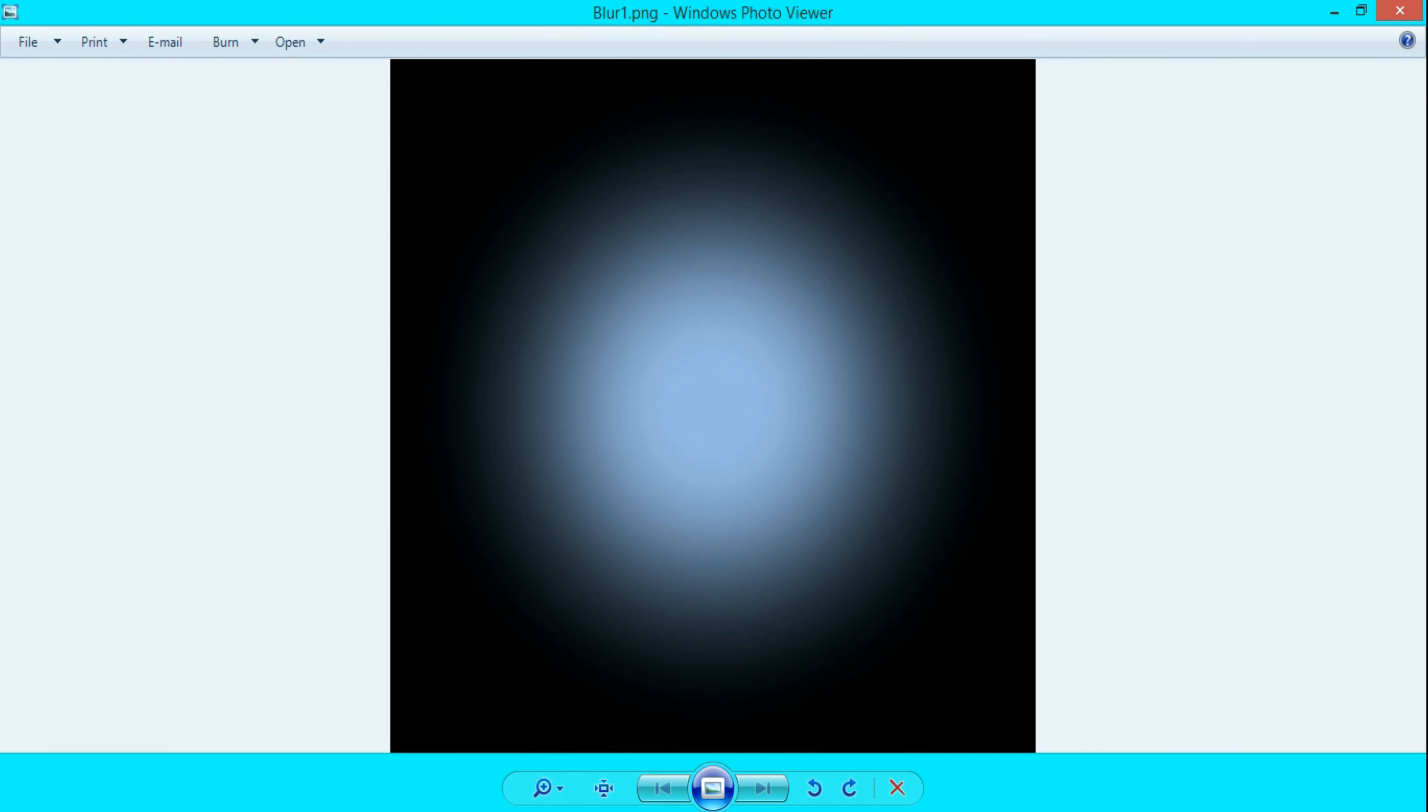Hey guys, this is BlendMaster with another tutorial. I'm going to show you how to create this blur inside of Blender. It's really quick and simple.